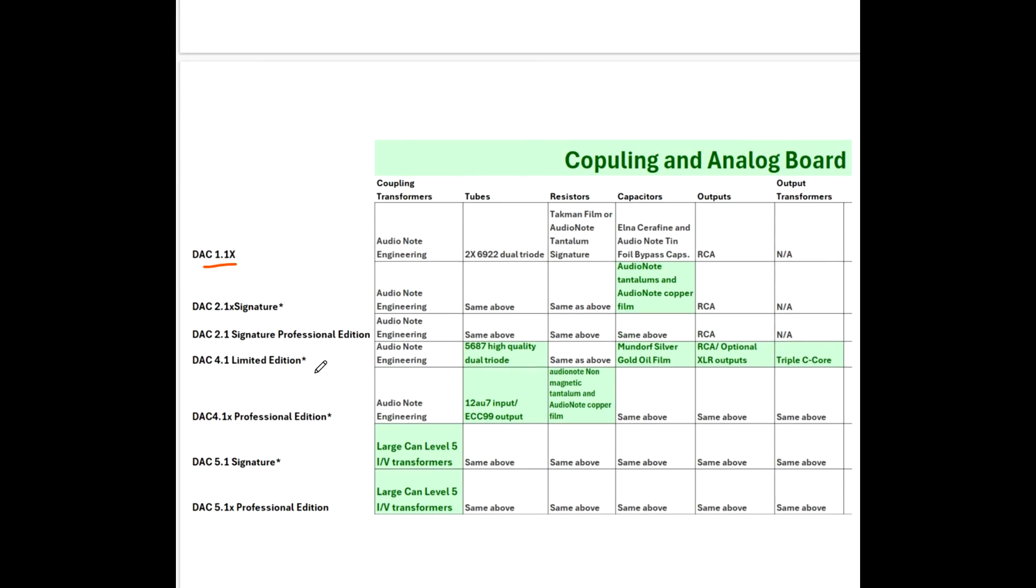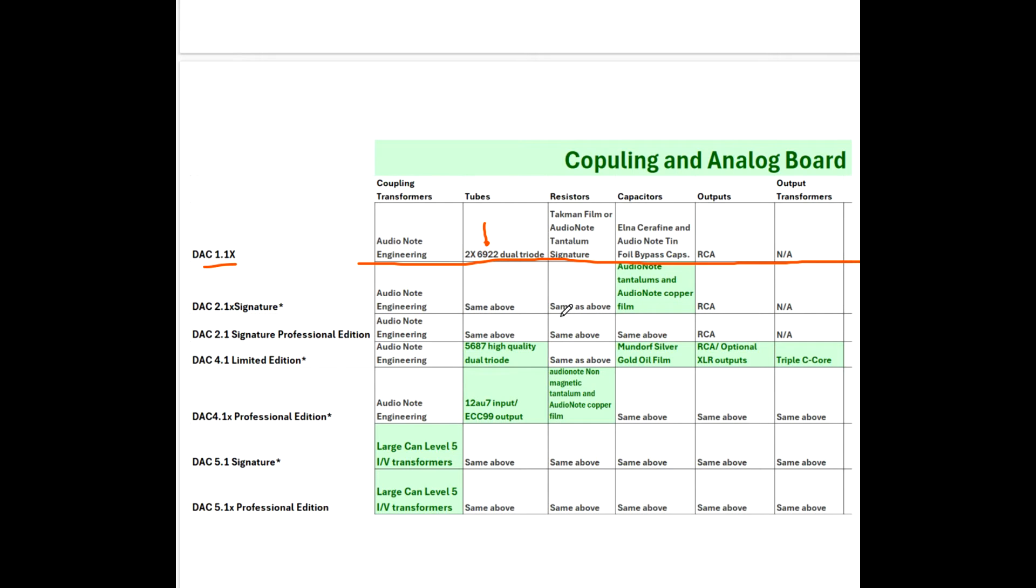So let's look at the differences between models. We start with our baseline, bottom of the pyramid. And we have our two 6922s, which are dual triodes. And of course, even at the baseline, all of the components are quality components. There's no issues. I think anyone could live happily ever after with the base. And remember, the heart of the system is the DAC chip itself, and they all have the same DAC chip.